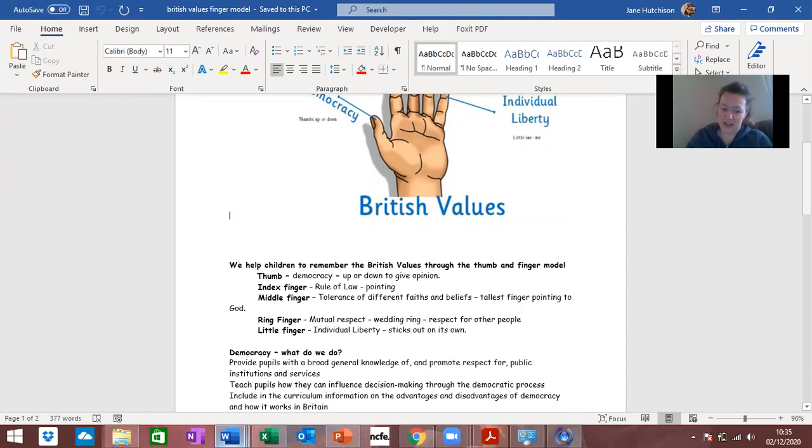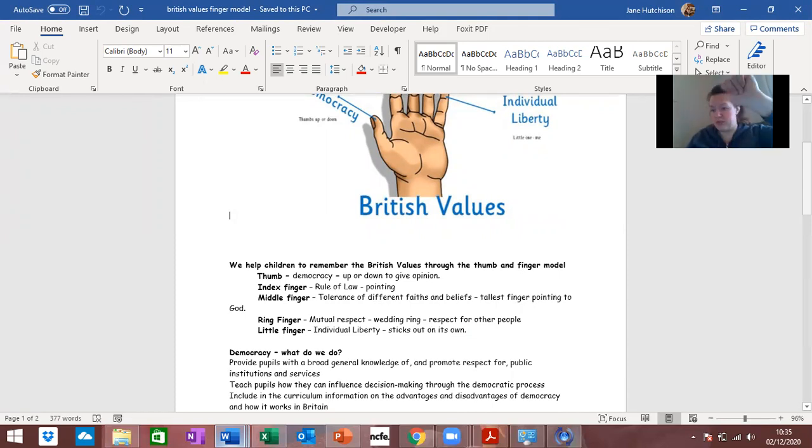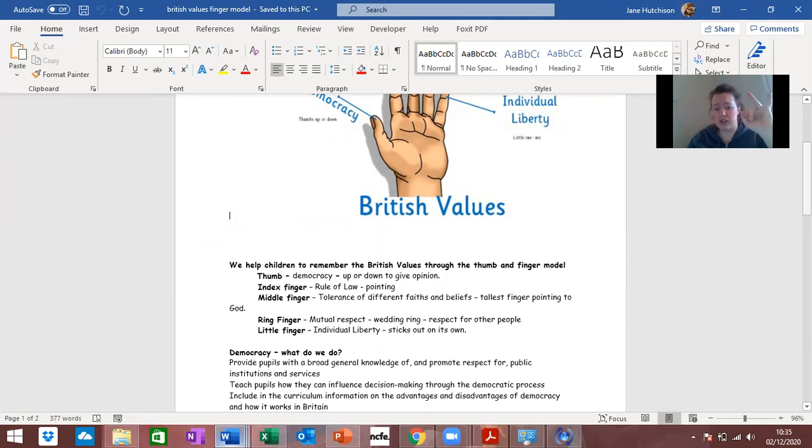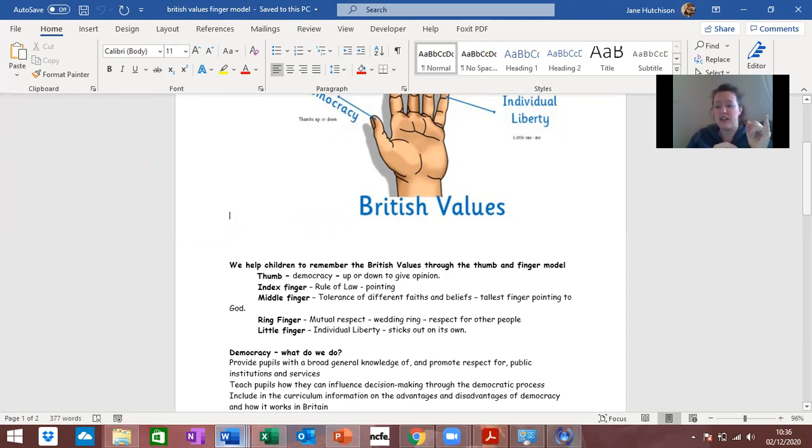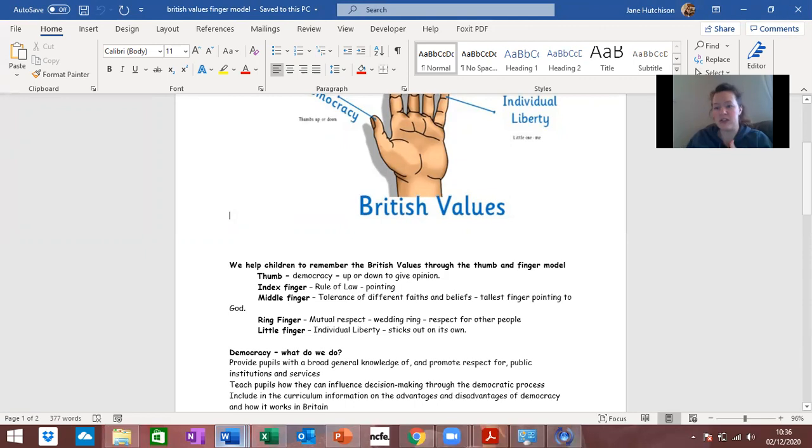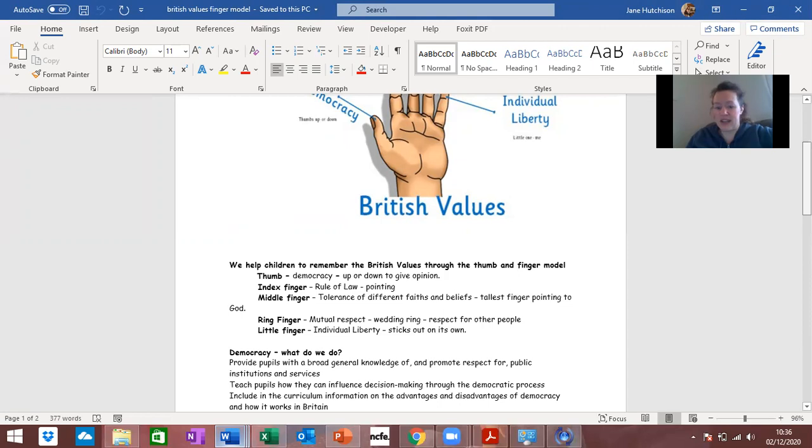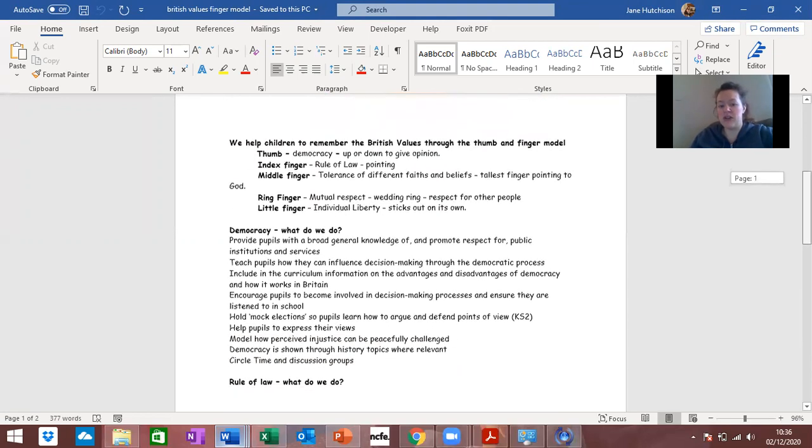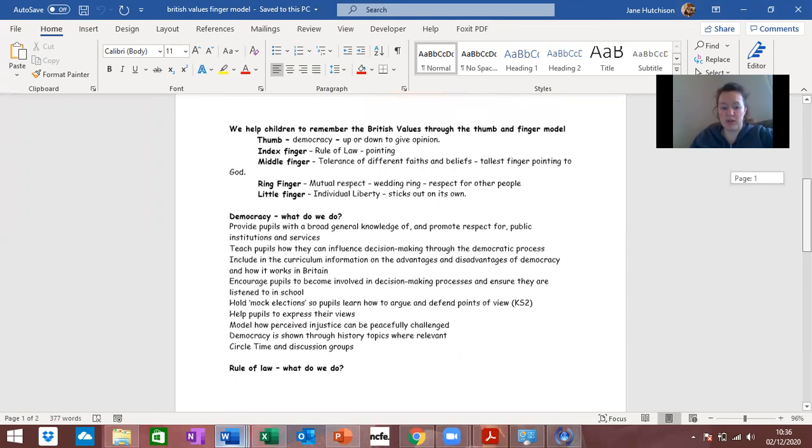So you've got your democracy from thumb up or down, your rule of law, mutual respect is your wedding ring so getting married having respect for each other, and then your individual liberty sticks out on its own because you're an individual and you've got your own liberty and things that you can do for yourself in terms of freedom of speech and stuff like that. It's a way of remembering it on your hand which I thought was quite a nice thing to look at and again it gives you examples of each one.